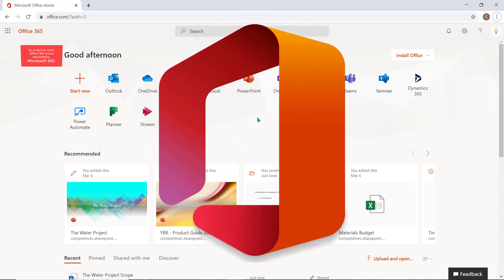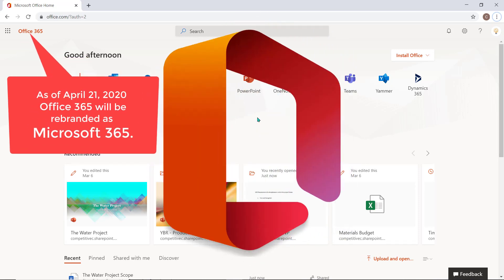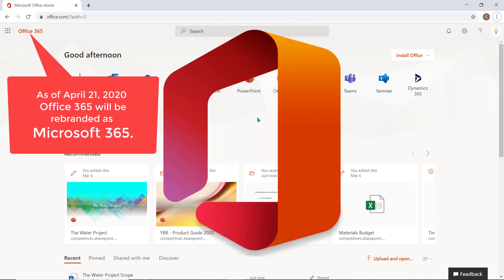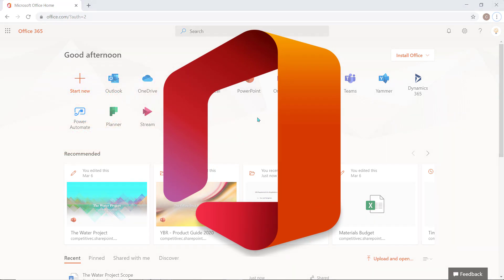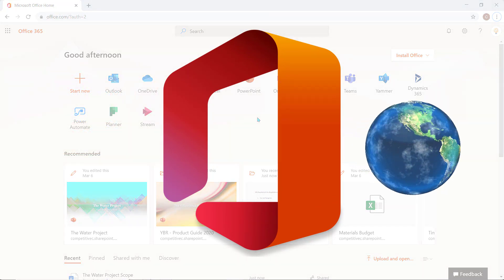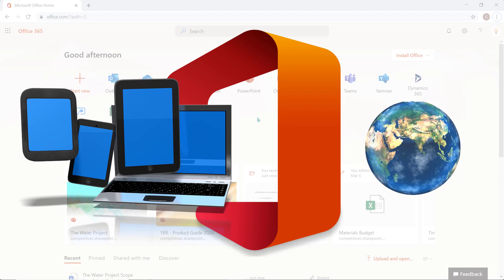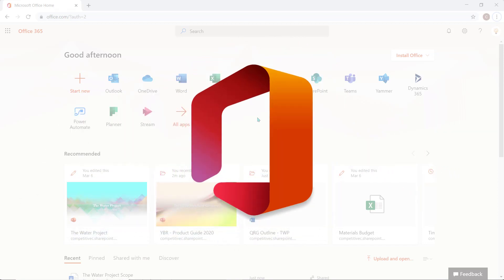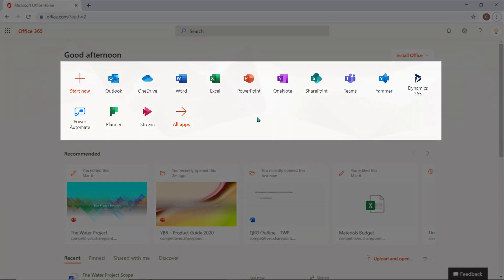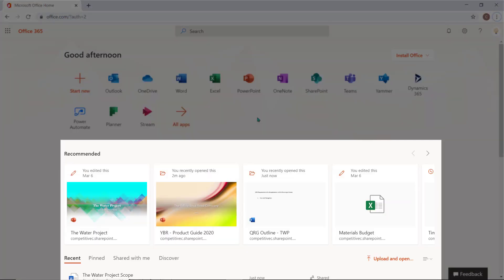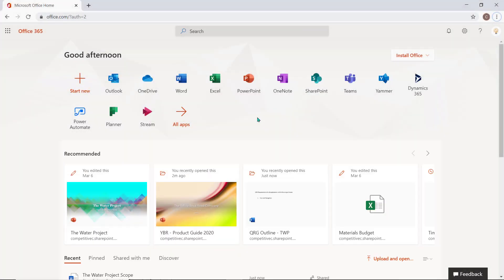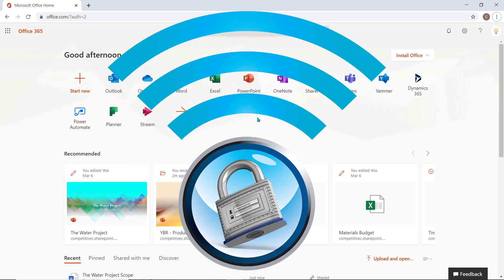Office 365 gives us the advantage to work remotely without missing a beat. I can work from any location globally on any device of my choosing by accessing all of my favorite Microsoft applications and work documents. All I really need is a secure internet connection.